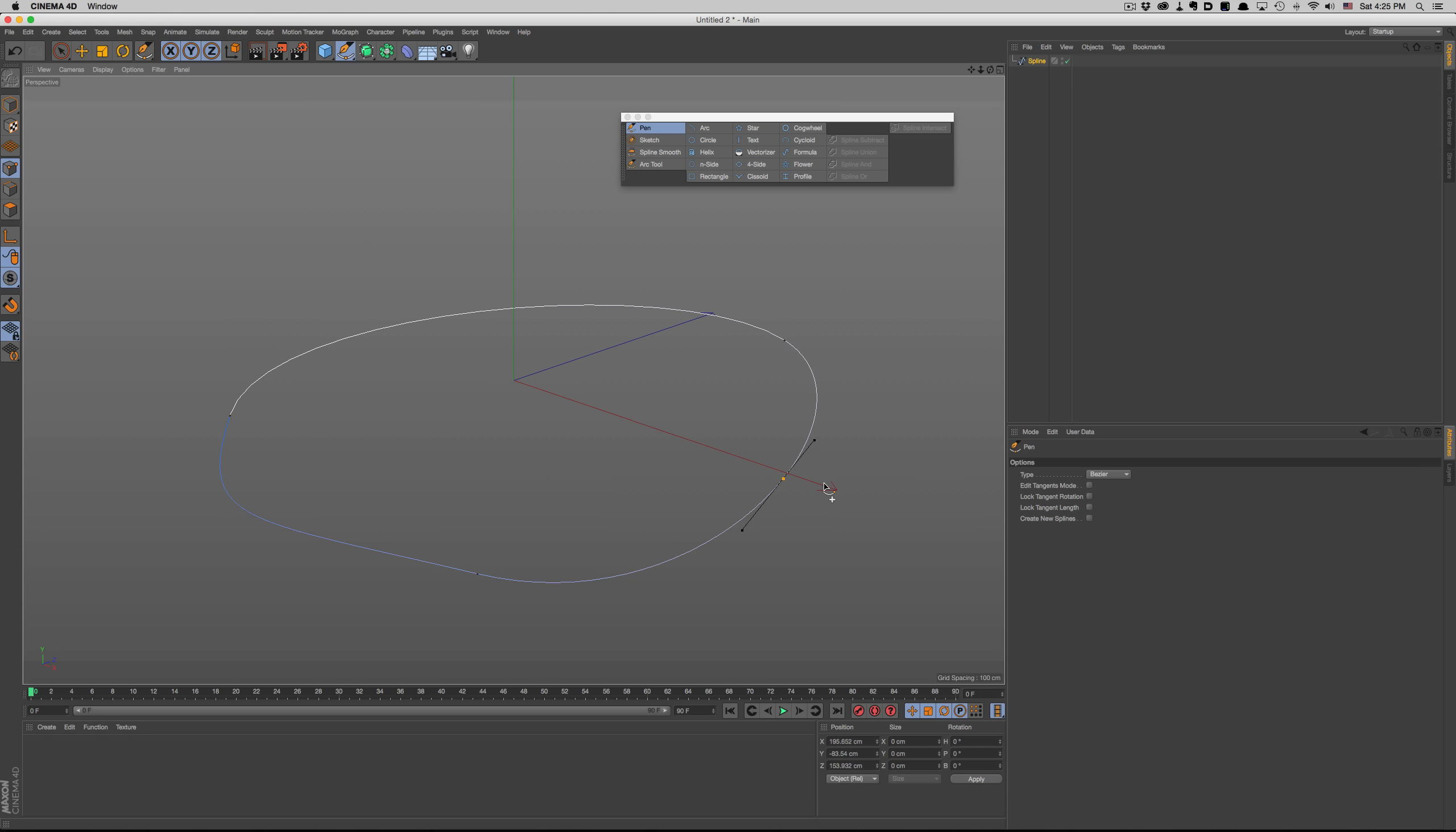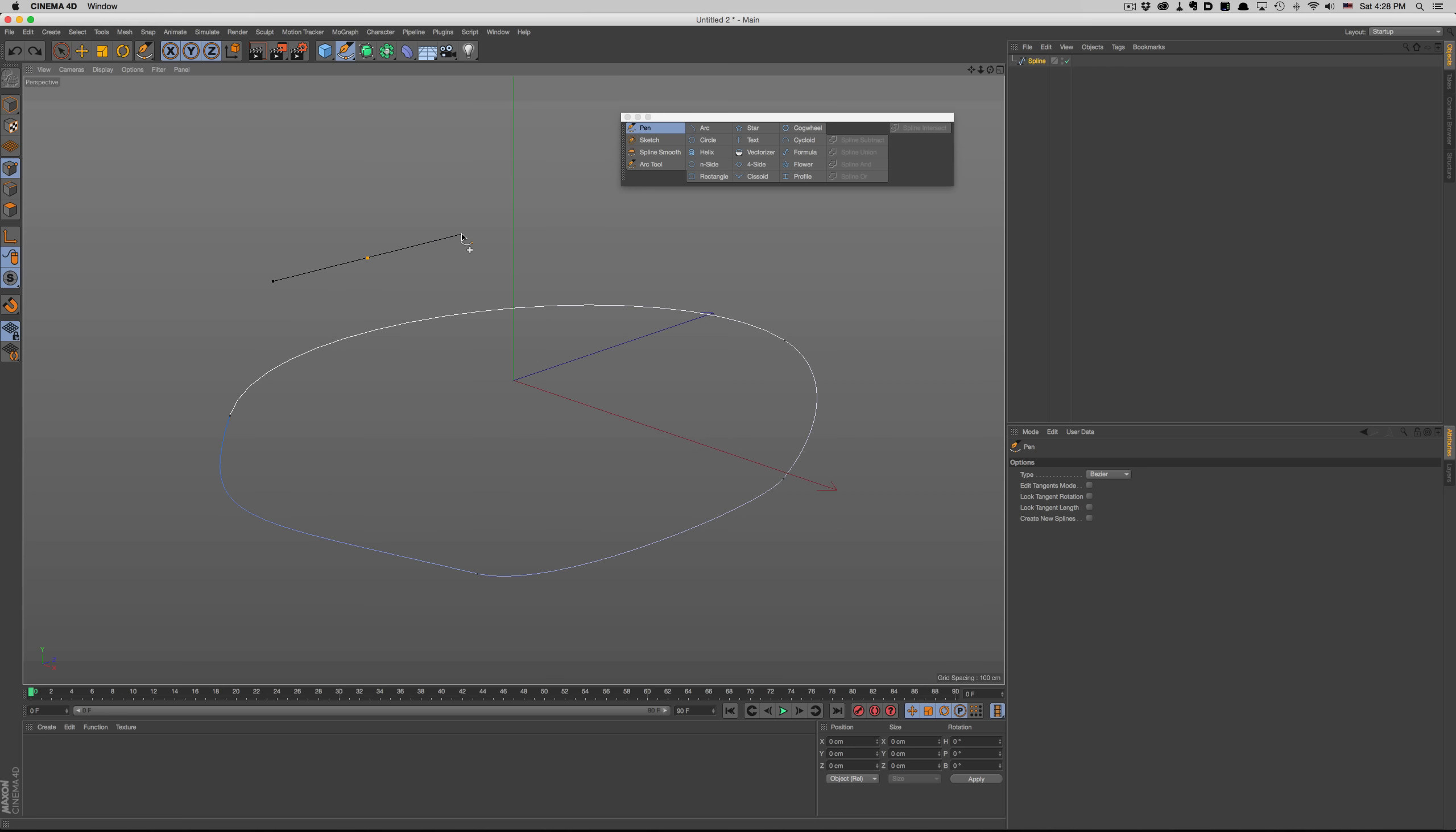One thing to notice are all the visual cues we get from the tool. For example, when we want to delete a point, we get a nice preview of what our spline will look like without that point. The same applies when we draw our spline. We get nice feedback on how the spline will look.